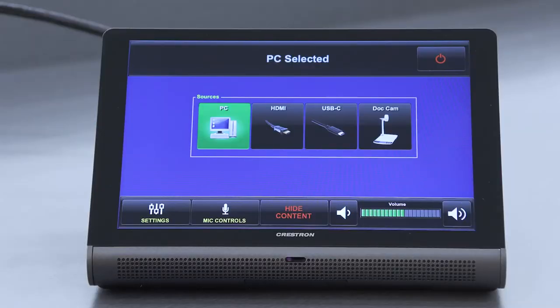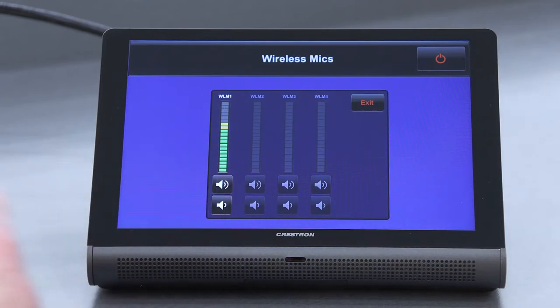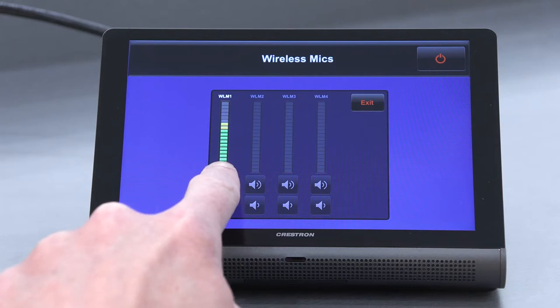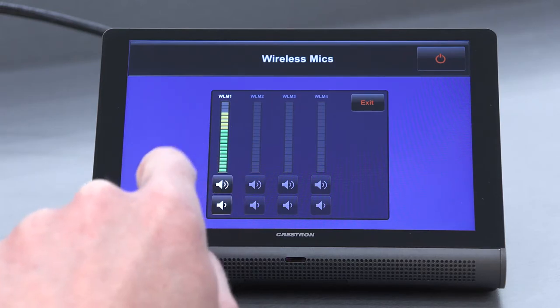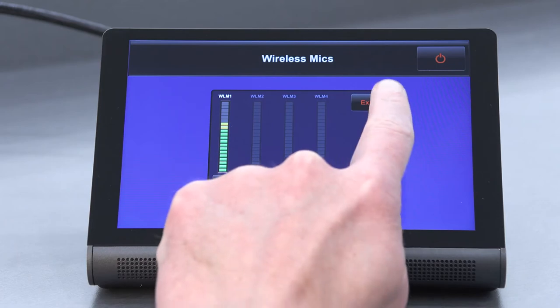To adjust the volume, tap the mic controls button on the touchscreen. Use the speaker volume up and down icons on the channel labeled WLM1 to adjust the volume as desired. Tap the exit button to return to the main screen.